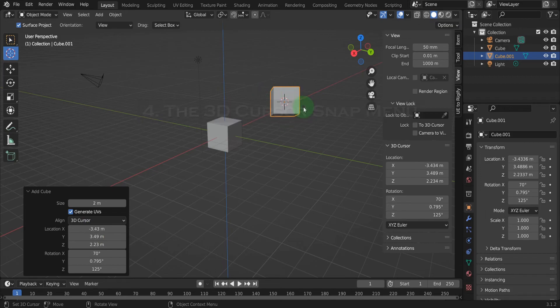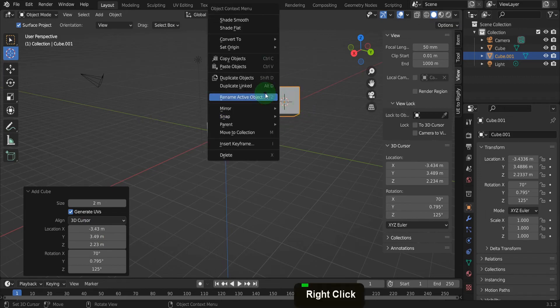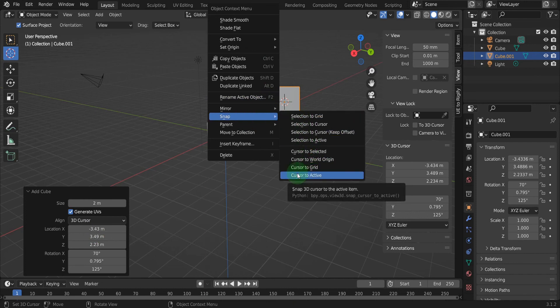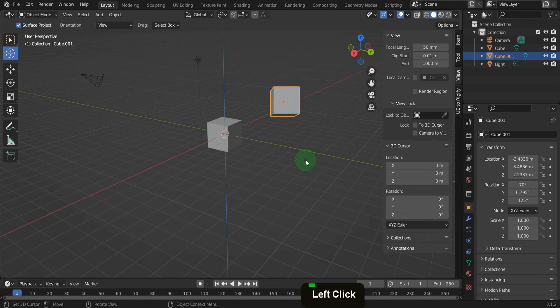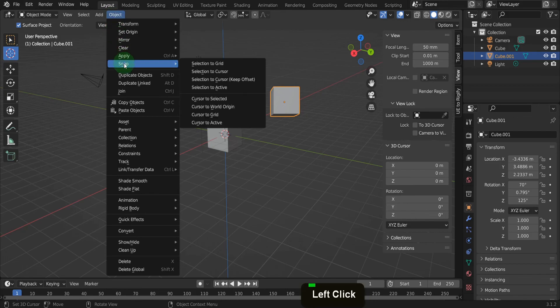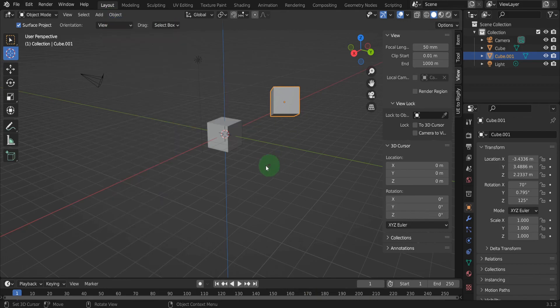The 3D cursor has a dedicated snap menu. If you right click, then from snap there are six settings here for the cursor. Here we can use cursor to world origin. That places it back at 0 and also clears out the rotation values. That snap menu is also available here in the object menu.